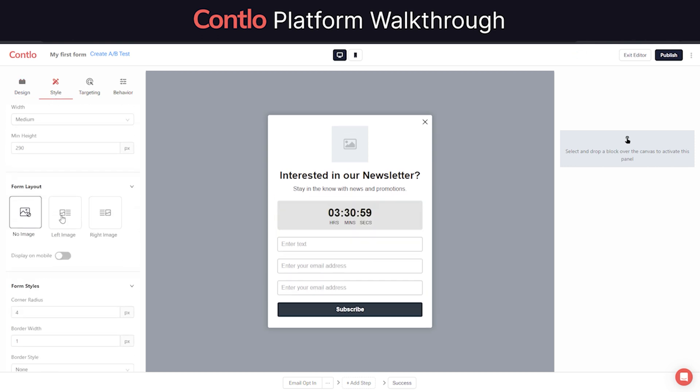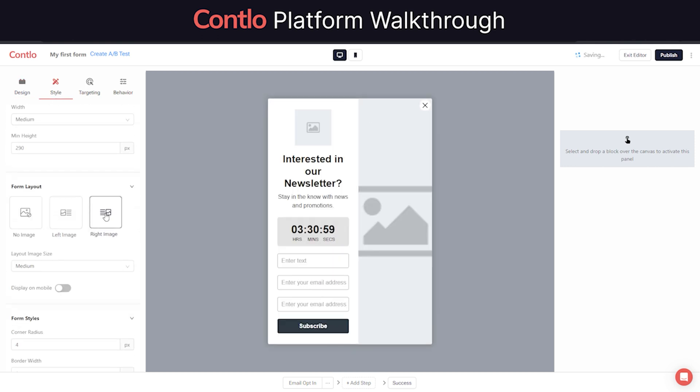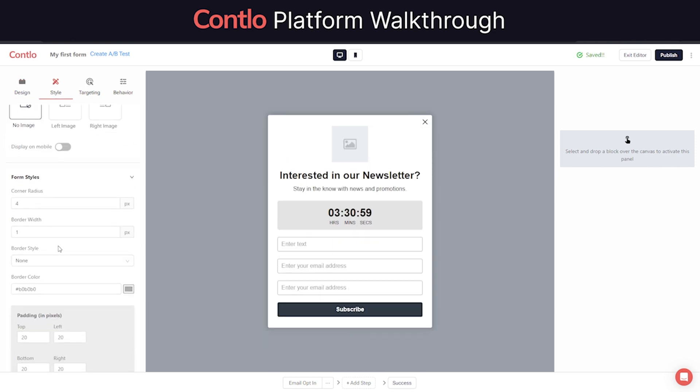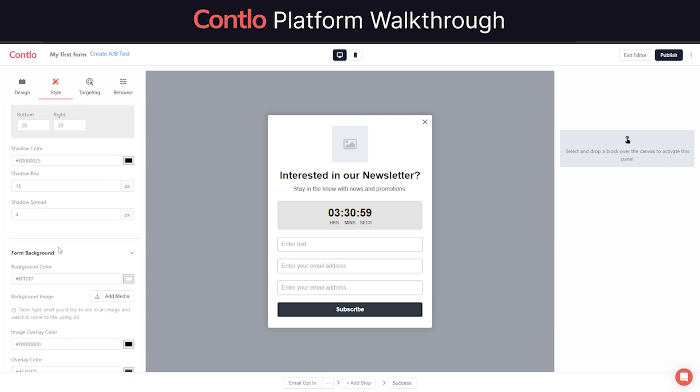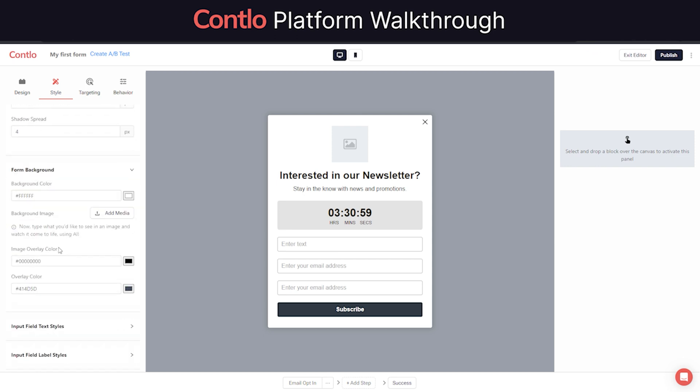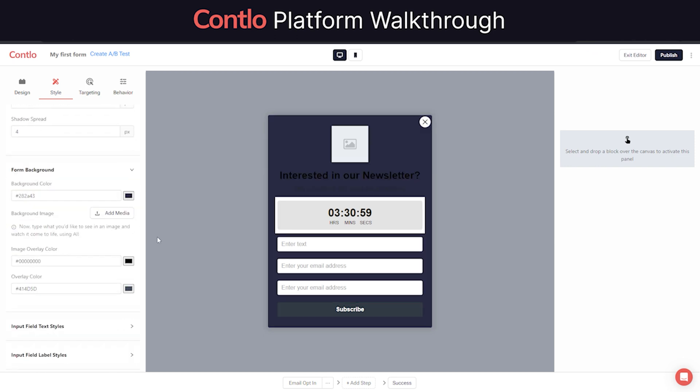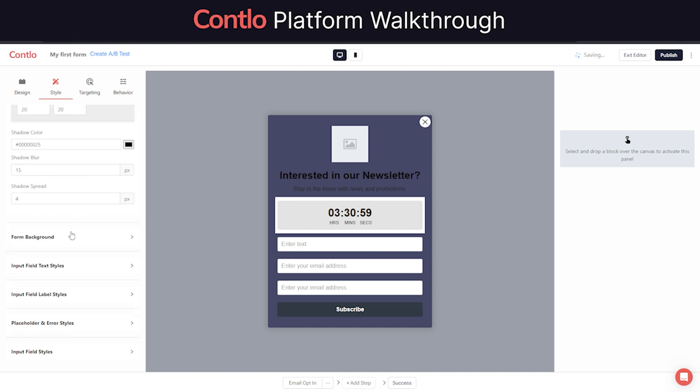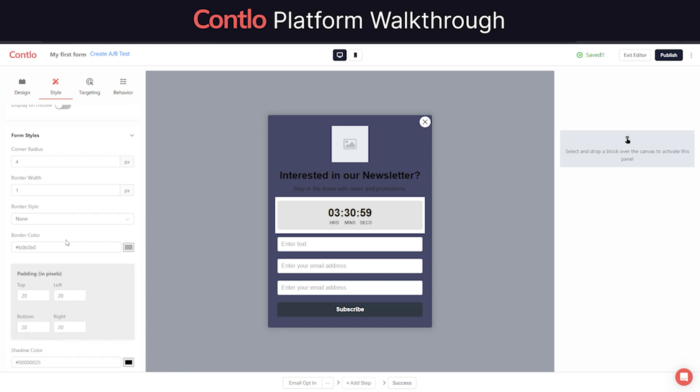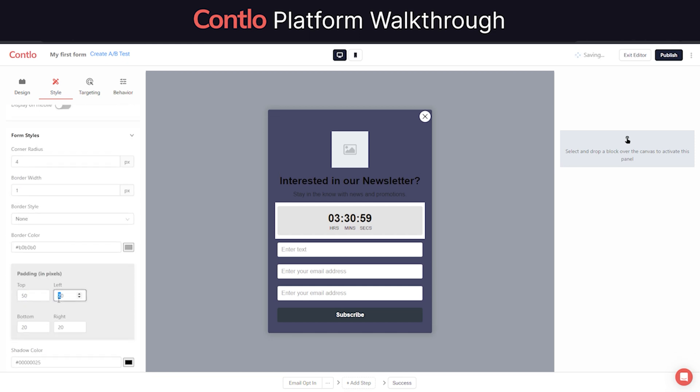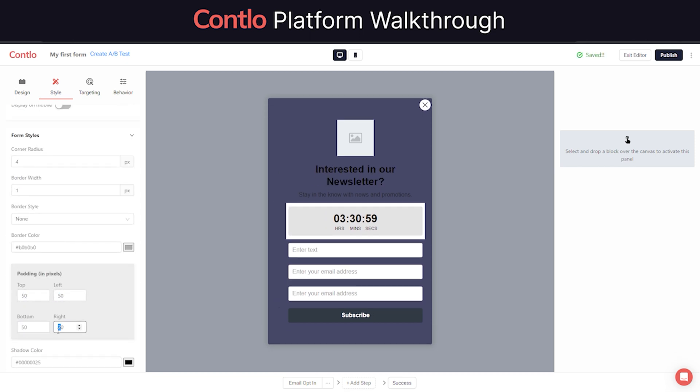Since these forms need to blend in with your website design, Contlo allows you to control the aesthetics of each form to a level of smallest details. From colors, fonts, and padding, you can customize it all to best suit your website.